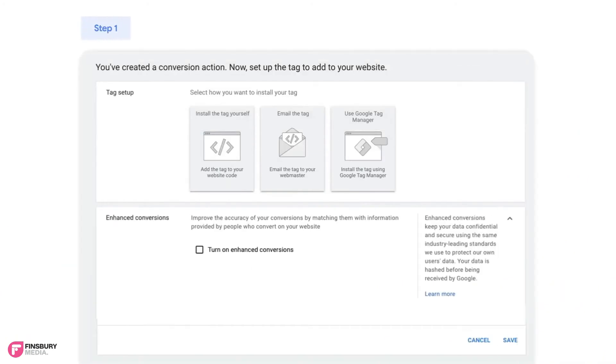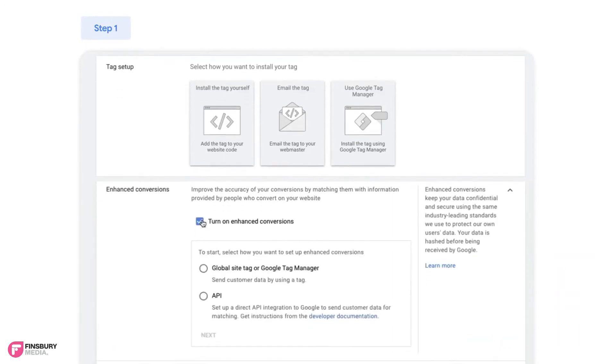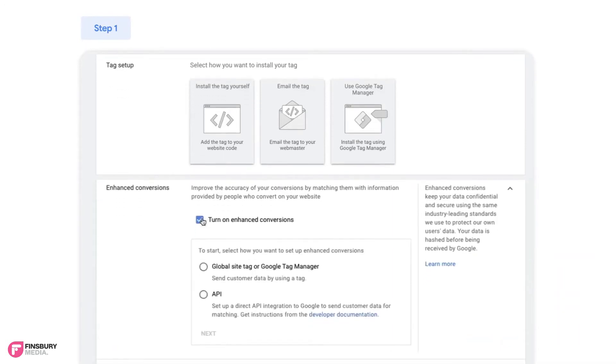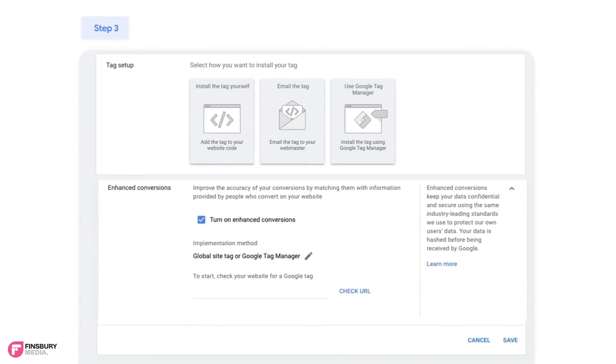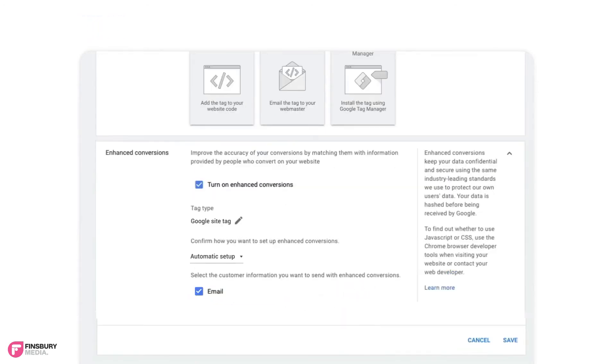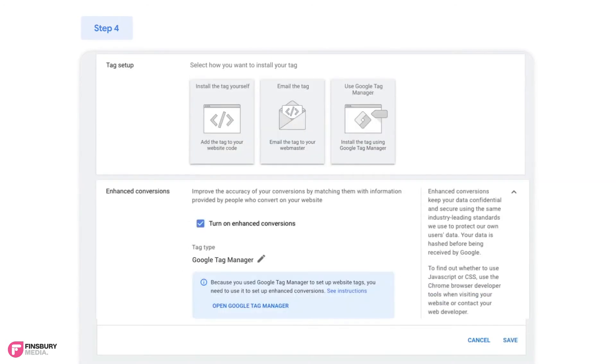Regardless of the type of implementation that an advertiser picks, the first step is always to accept the Terms of Service after picking the Turn On Enhanced Conversions box in the Google Ads UI. After accepting the Terms of Service, select Global Site Tag or Google Tag Manager and press Next. Input your website and check for Google Tag and select Check URL. Select Automatic Setup and Save.